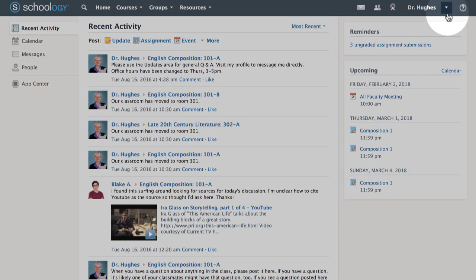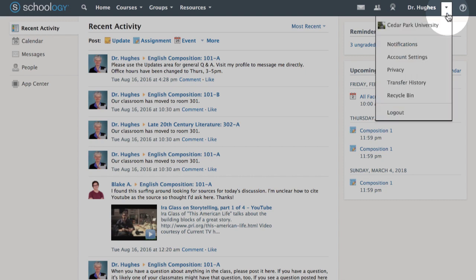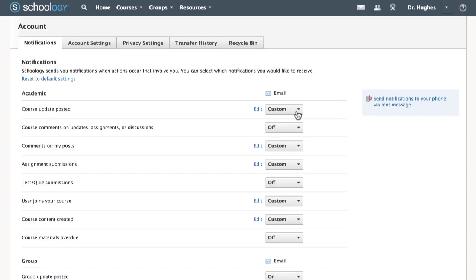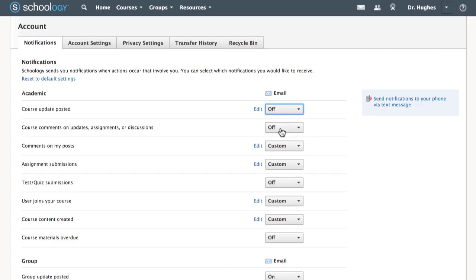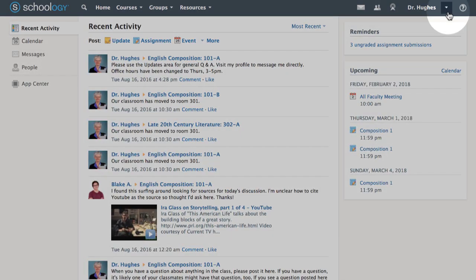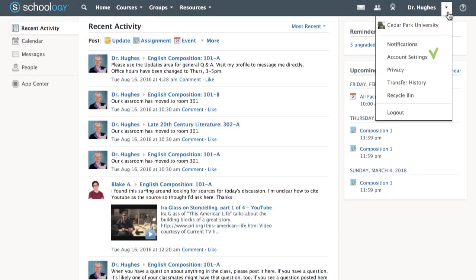You may choose to control which notifications you receive by choosing the arrow next to your name and navigating to your notifications page. From the same arrow dropdown, you can also access your account and privacy settings, or logout.